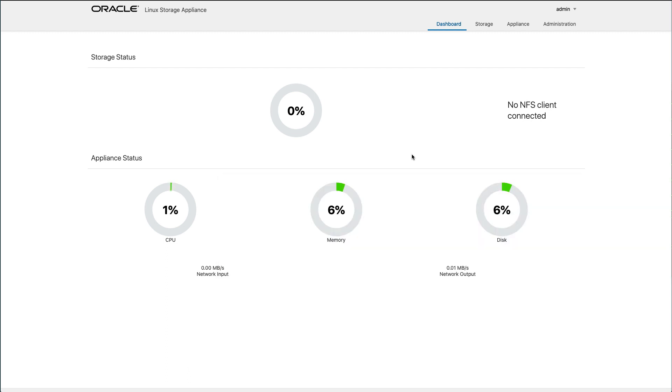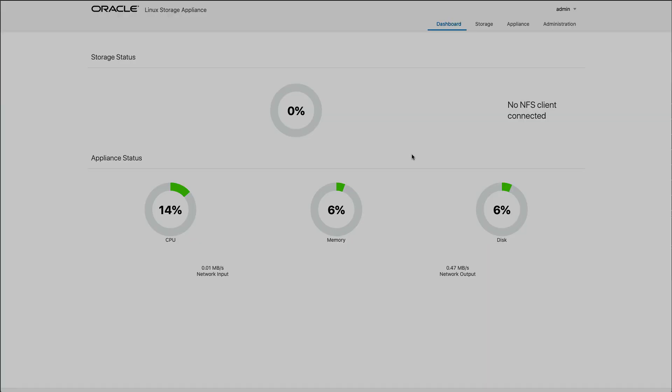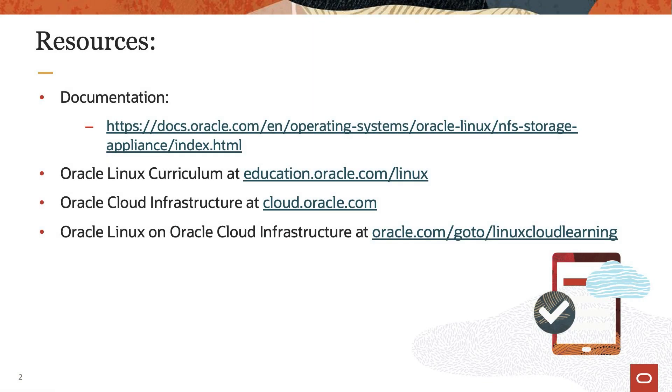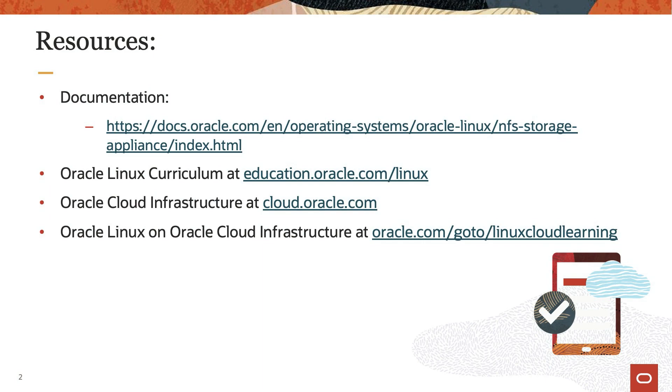That completes the demo on configuring an instance of the Oracle Linux storage appliance in Oracle Cloud Infrastructure. Thank you for watching and hope you enjoyed this video. To find additional resources on Oracle Linux, please check out our Oracle Linux curriculum at education.oracle.com/Linux, Oracle Cloud Infrastructure at cloud.oracle.com, and additional training on Oracle Linux on Oracle Cloud Infrastructure at oracle.com/go/Linux Cloud Learning.